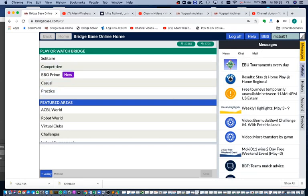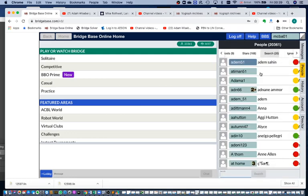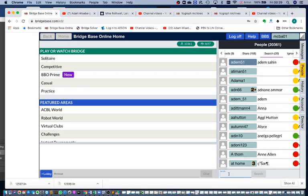Let's click the people tab on the right. The person that I'm looking for - I'm going to click the search button at the top here, and I'm going to type their name in at the bottom: ADN66.